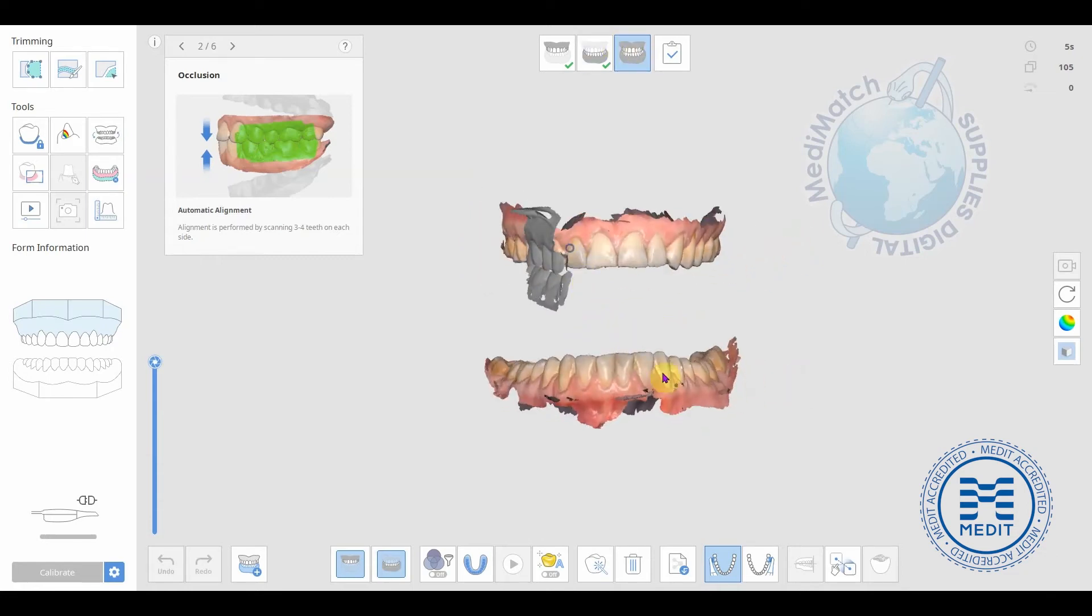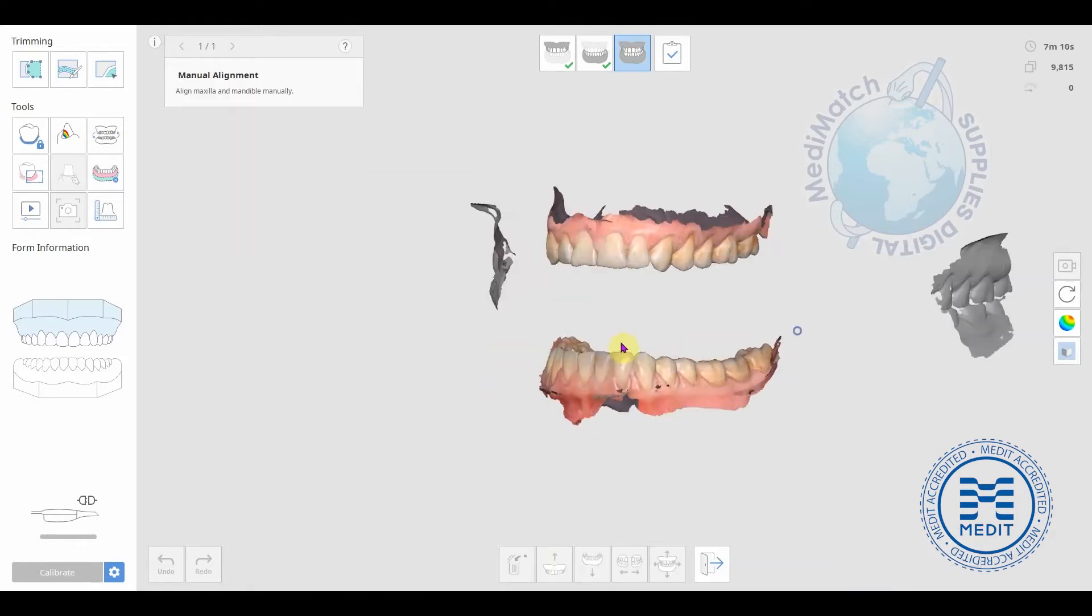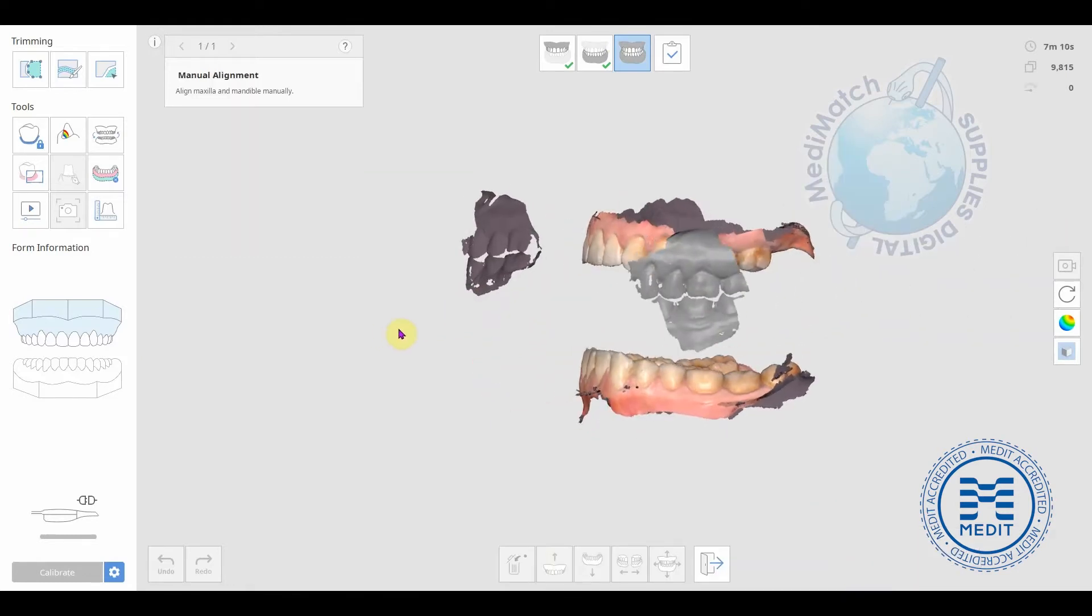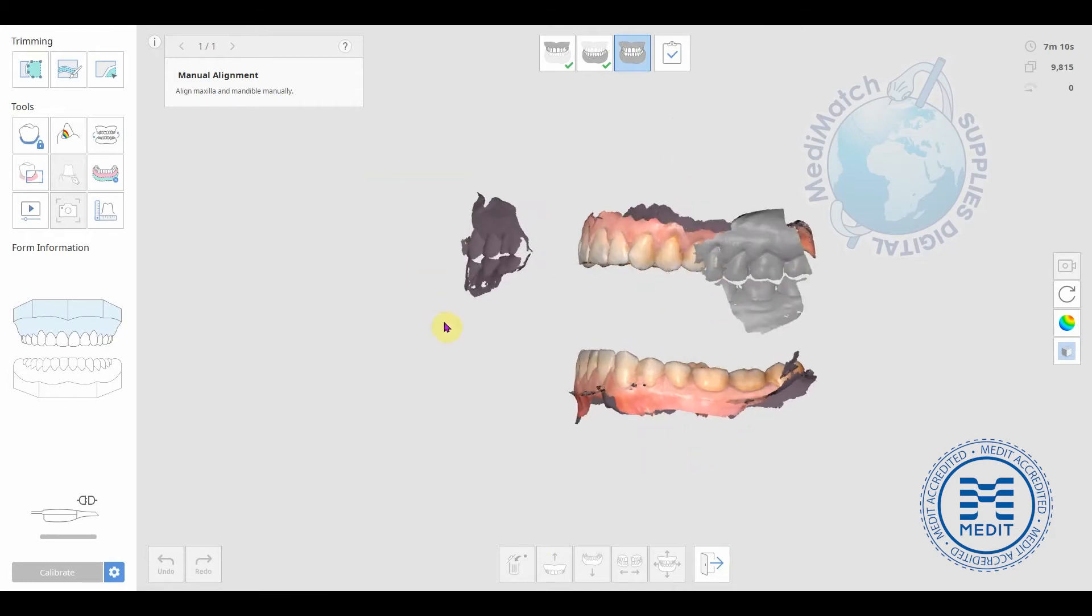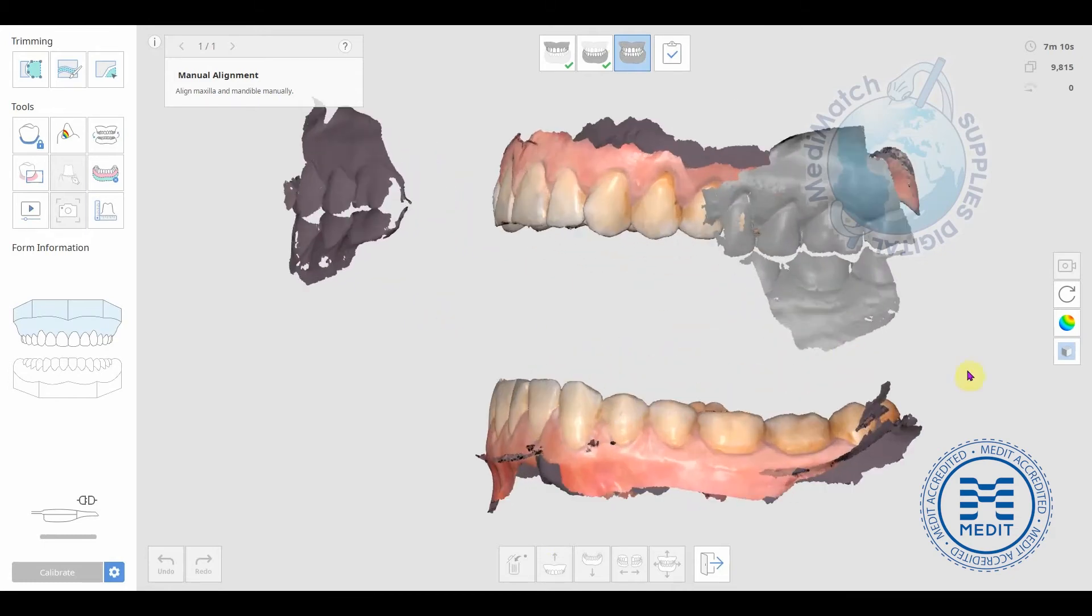All you need to do is click on this icon here, the manual alignment icon, and then you can click corresponding points on the occlusion scan and the upper and lower arches.